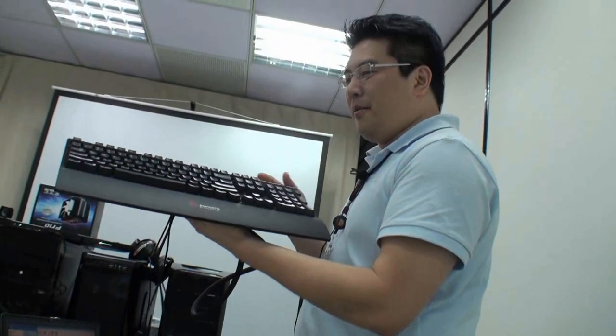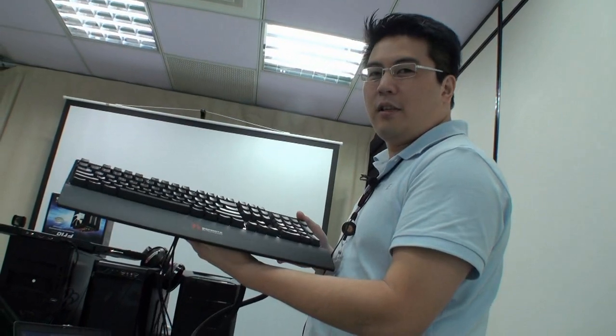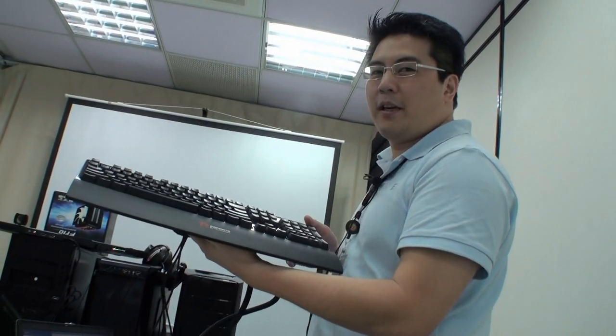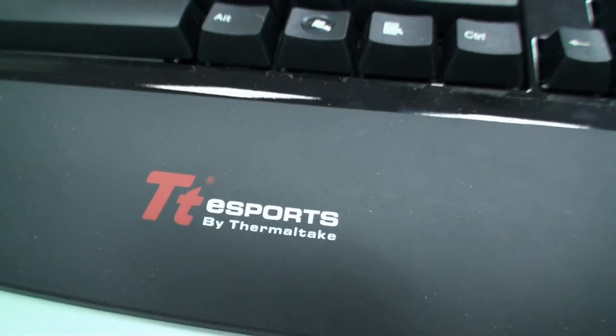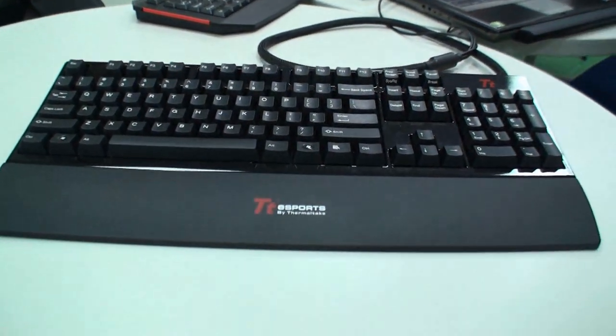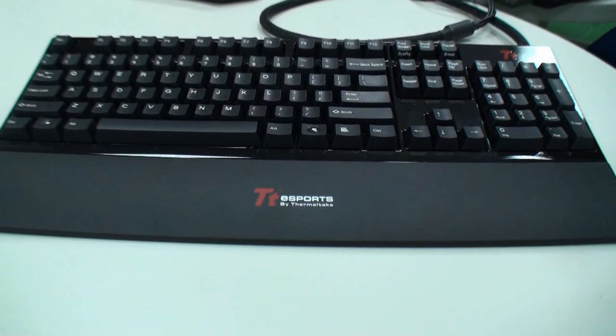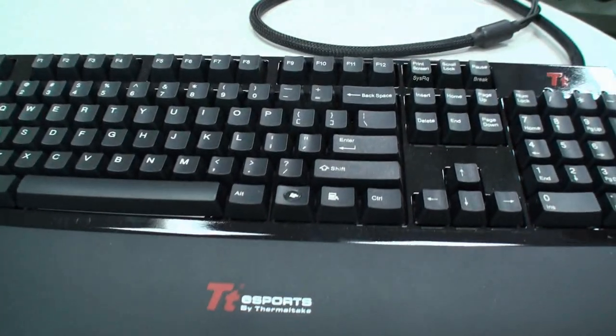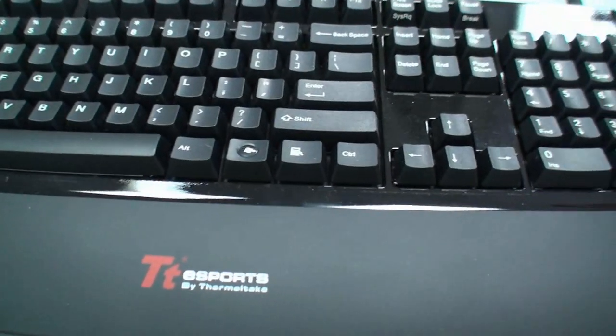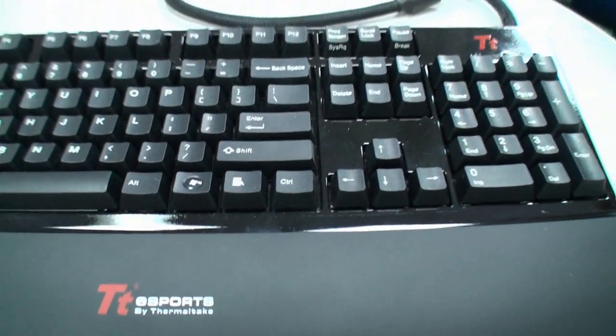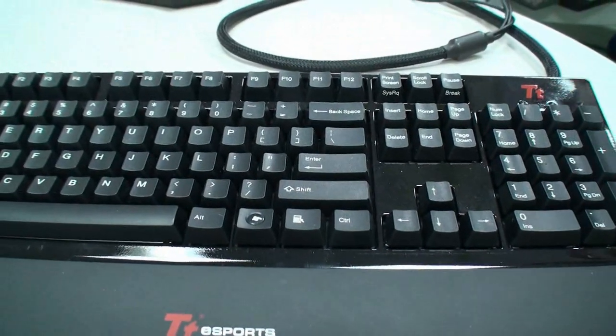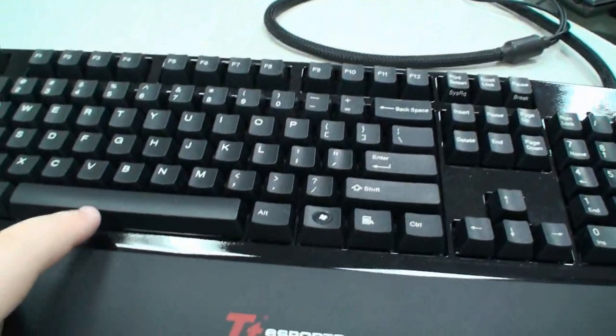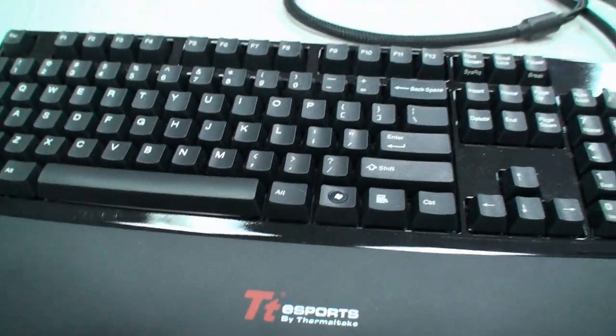So this is Challenger Pro. This is the mechanical keyboard from Tt eSports, the first mechanical keyboard for our product line. It's got really long life expectancy for up to 50 million clicks. For the normal membrane keyboards, the life cycle is only for up to 10 million, and this is five times longer.